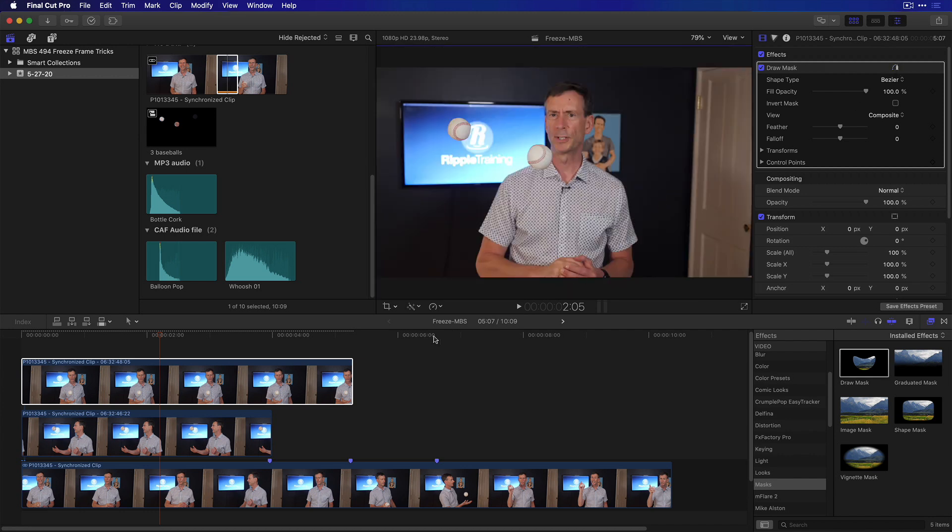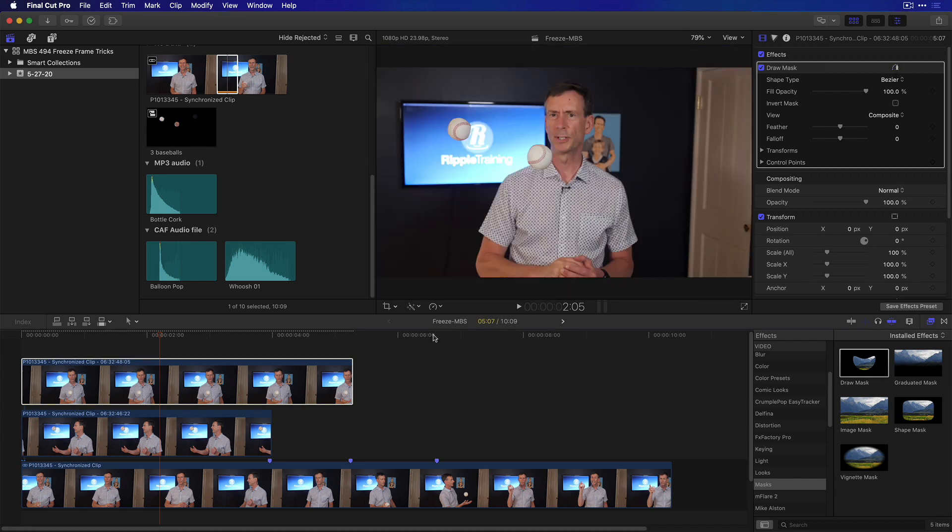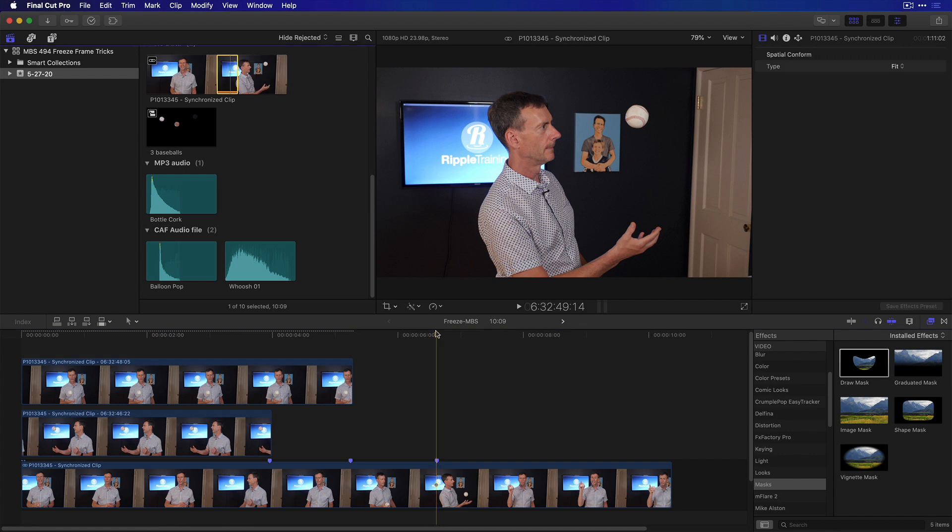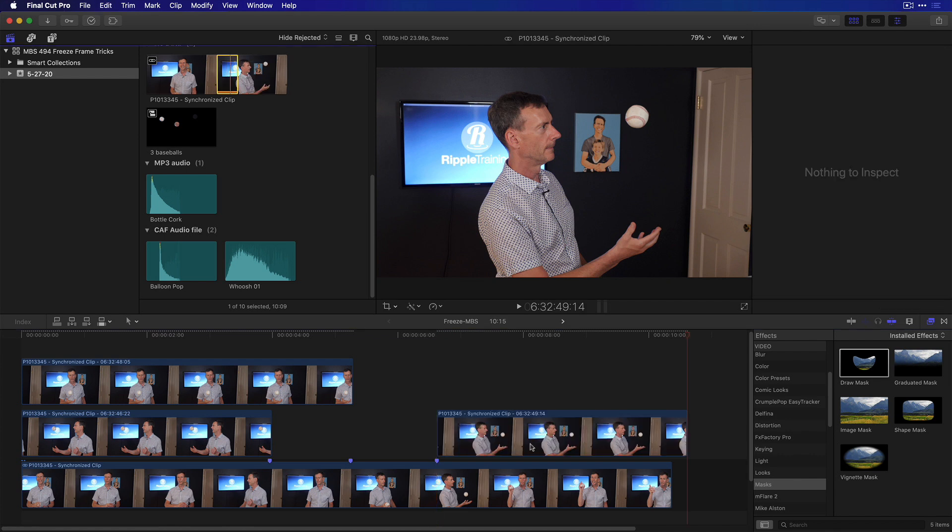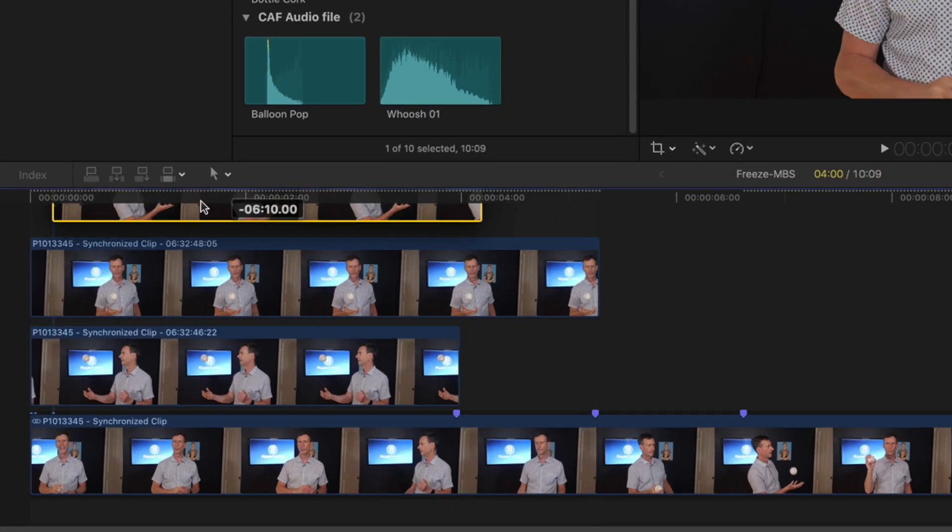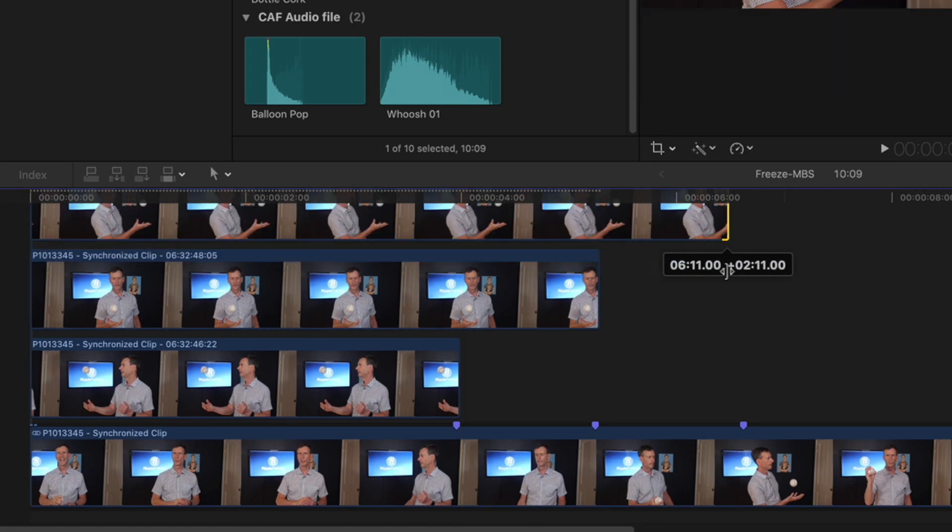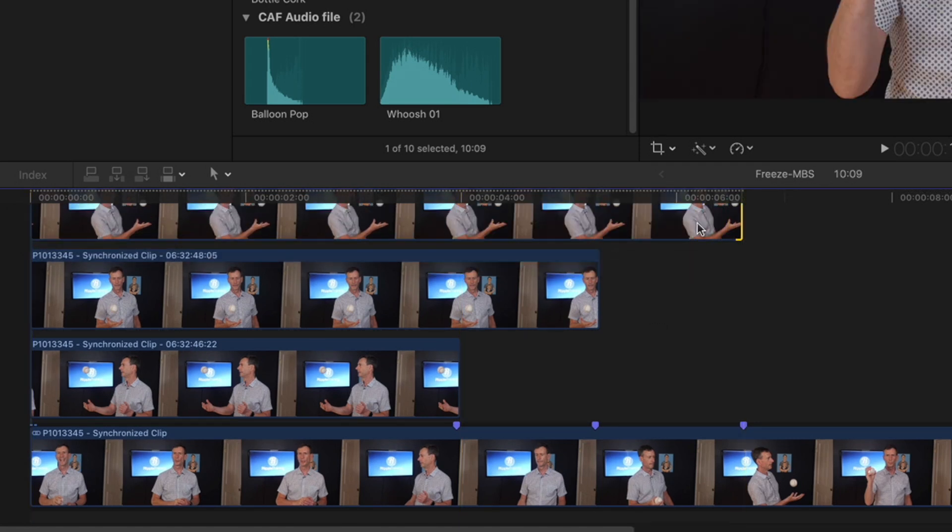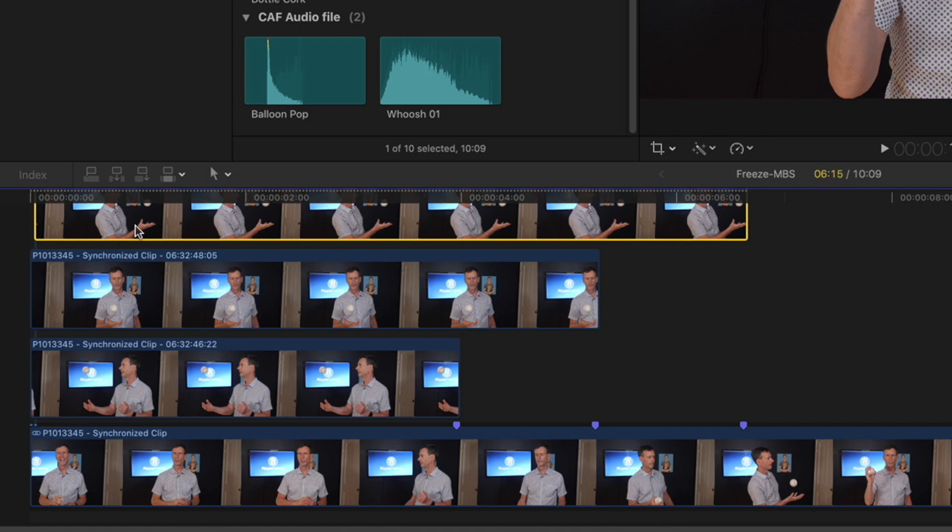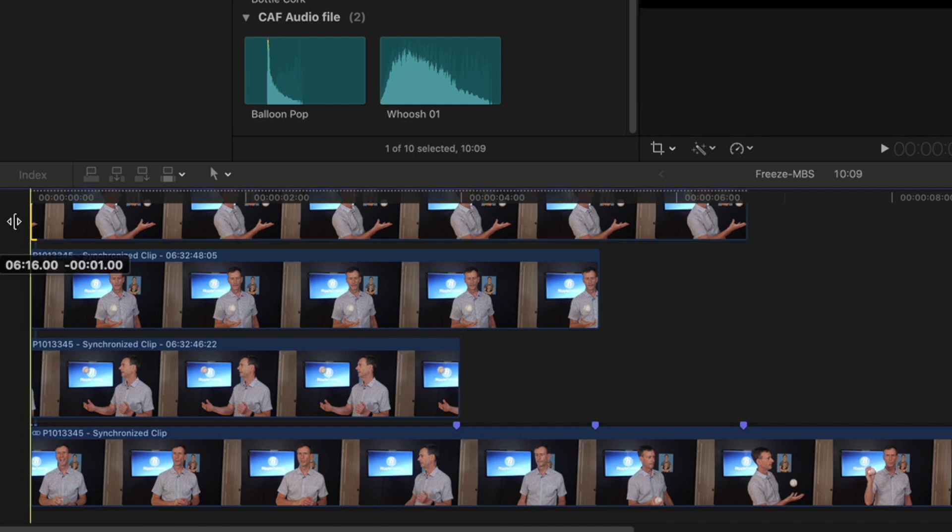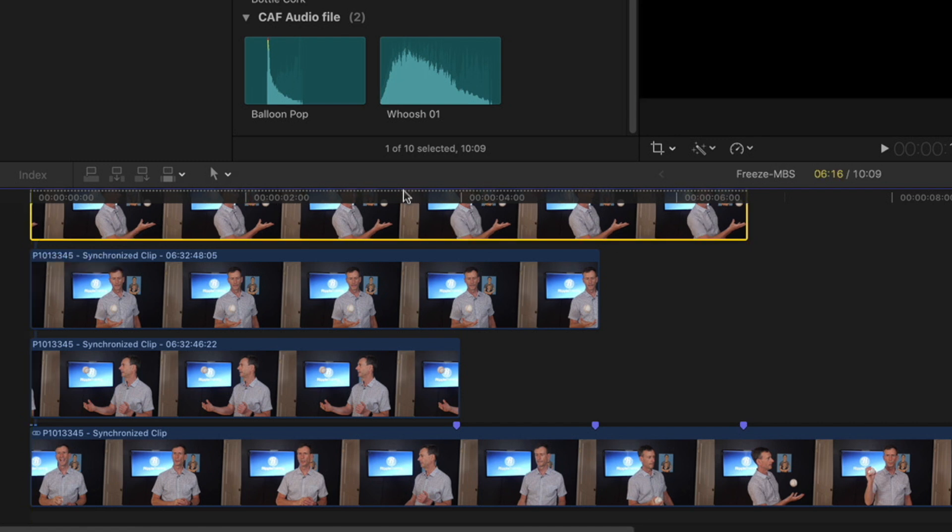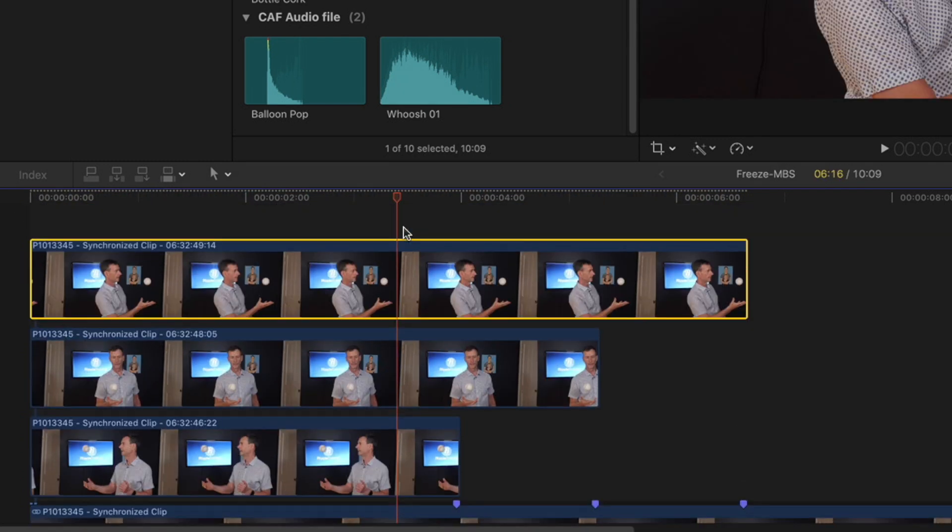And the same for the last one. Shift F, Option F, drag it back, extend it to the marker, period to move forward one frame, trim the beginning back to the start, and mask it.